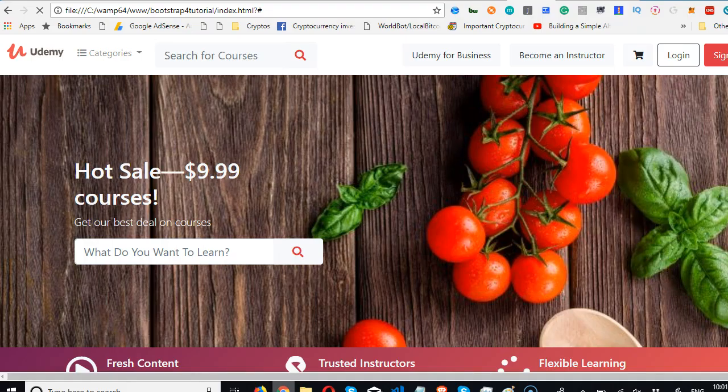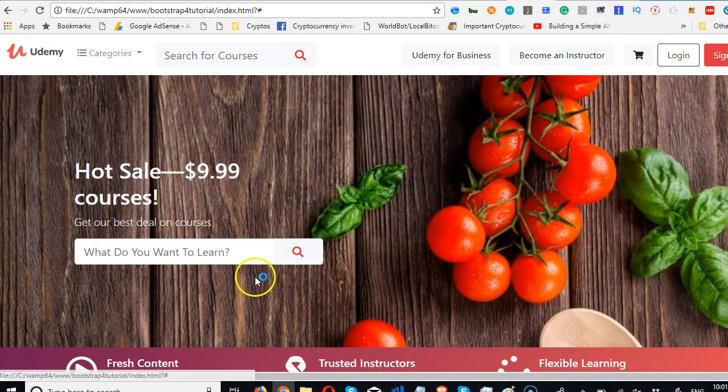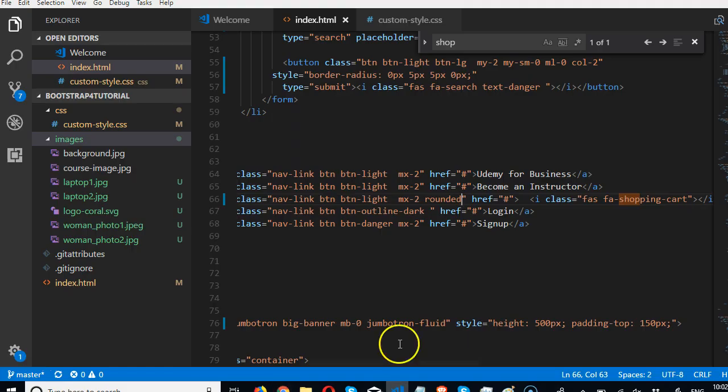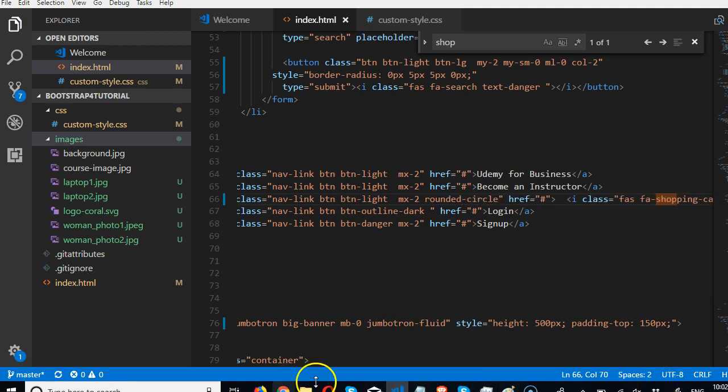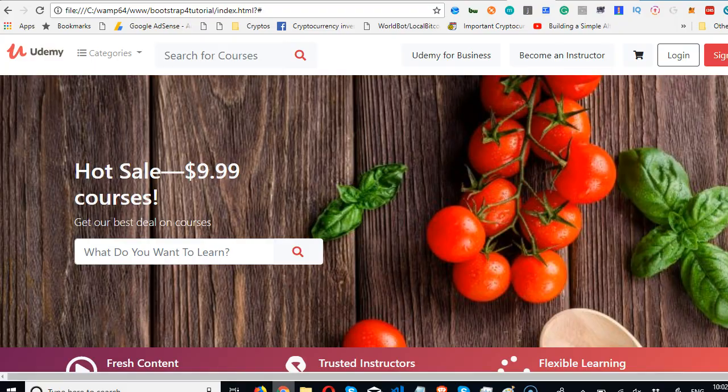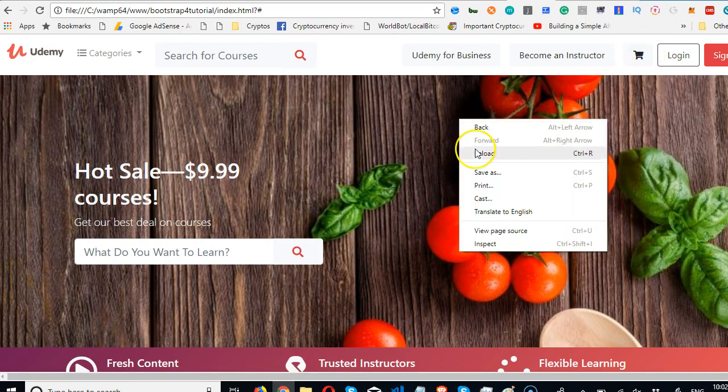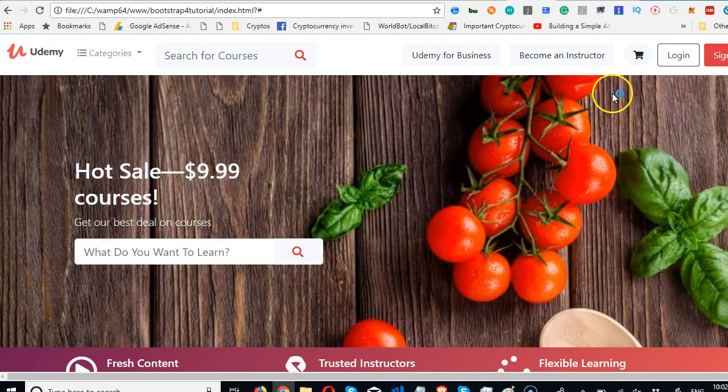If we want to make the button to be round, we'll do rounded. Let's go and check whether it worked. Refresh. Well, didn't work. So the solution for that is instead of just rounded, we're doing rounded-circle. And if we do that and we reload, we have it, it's rounded now.